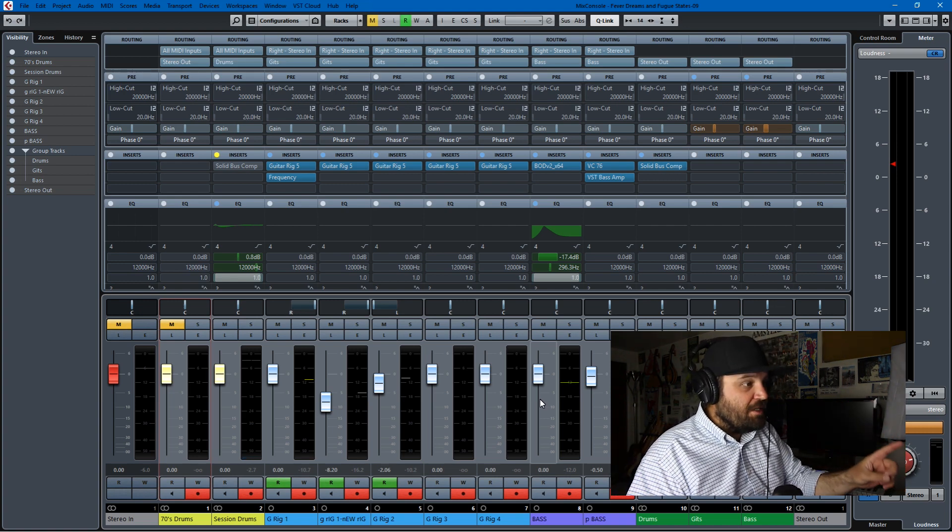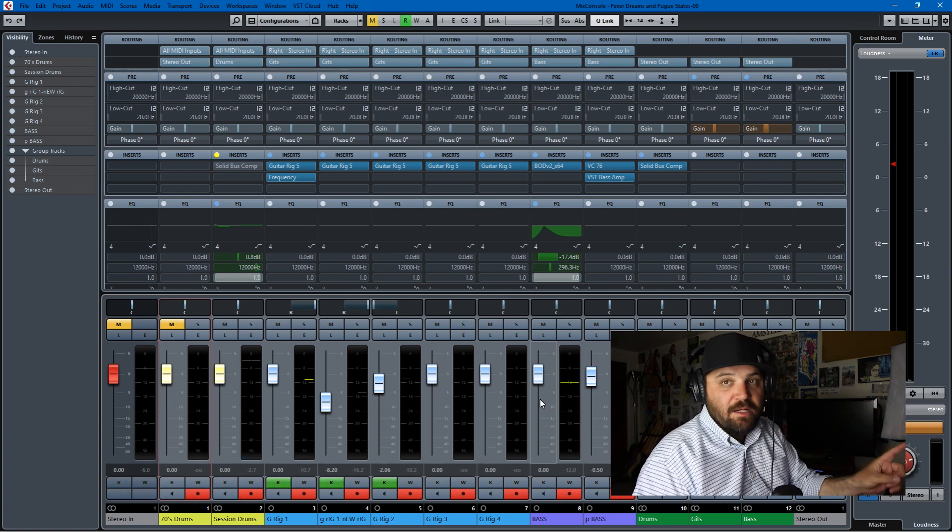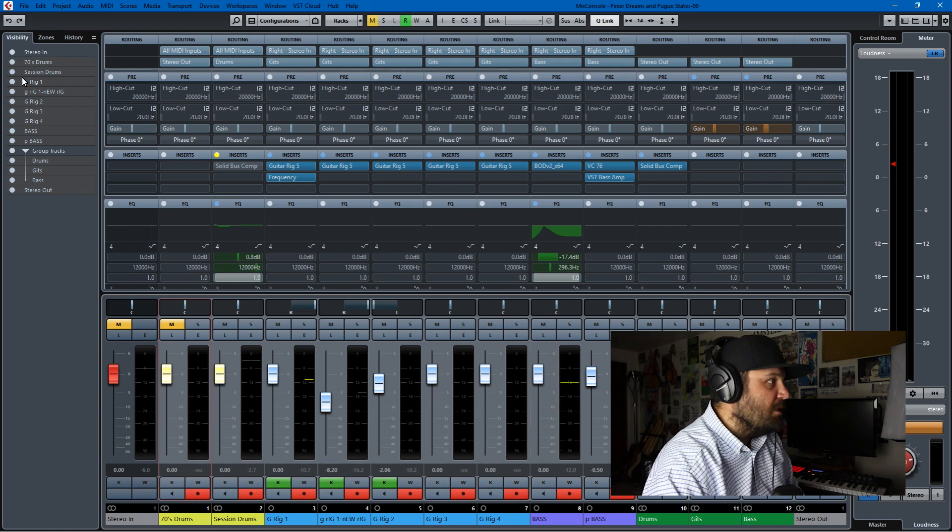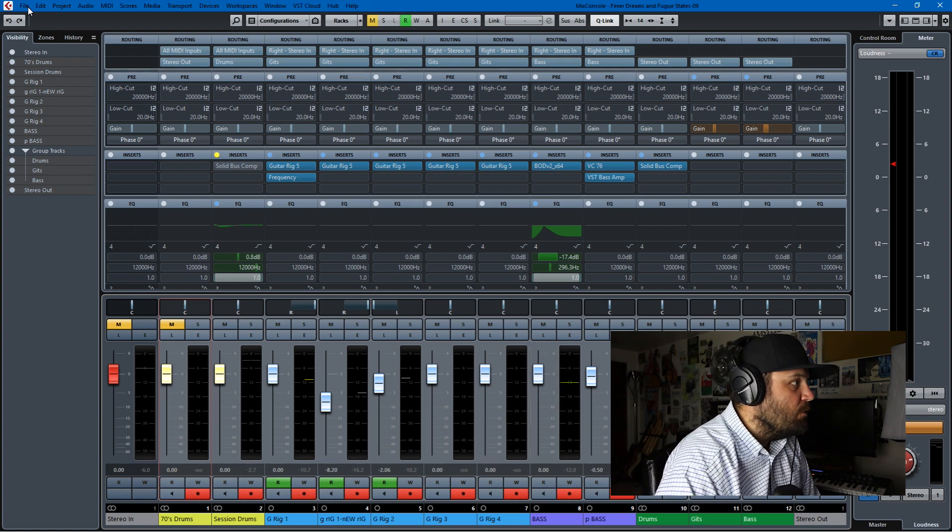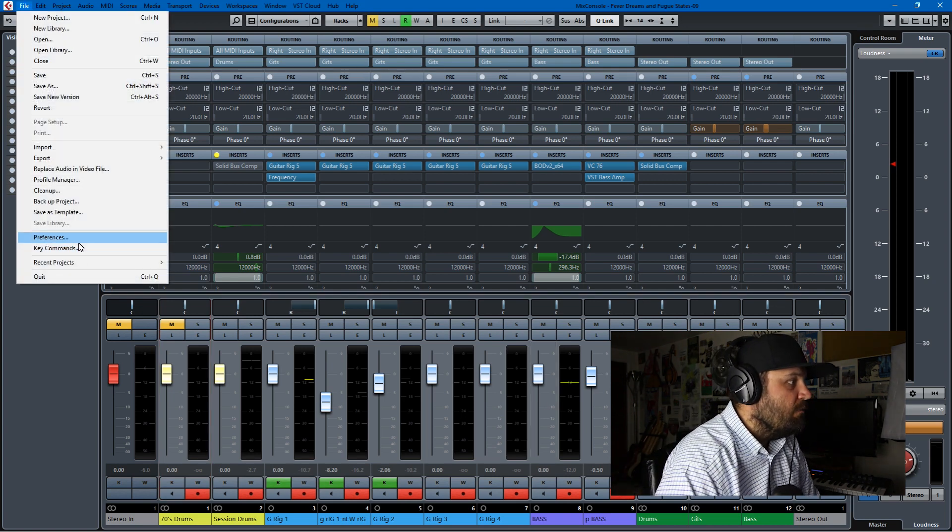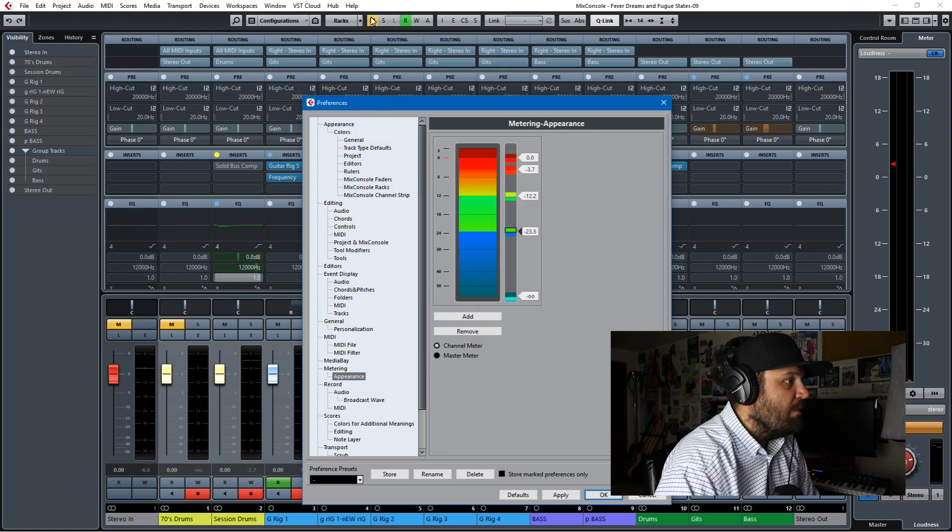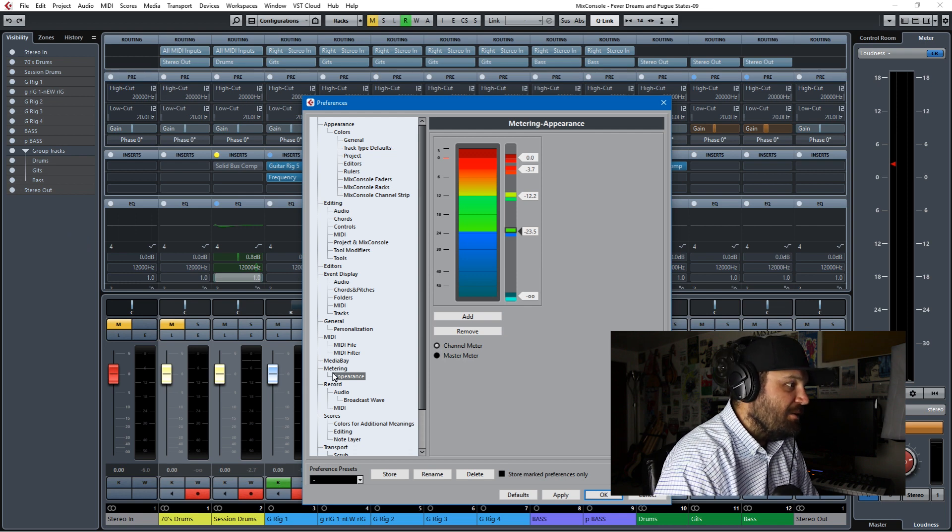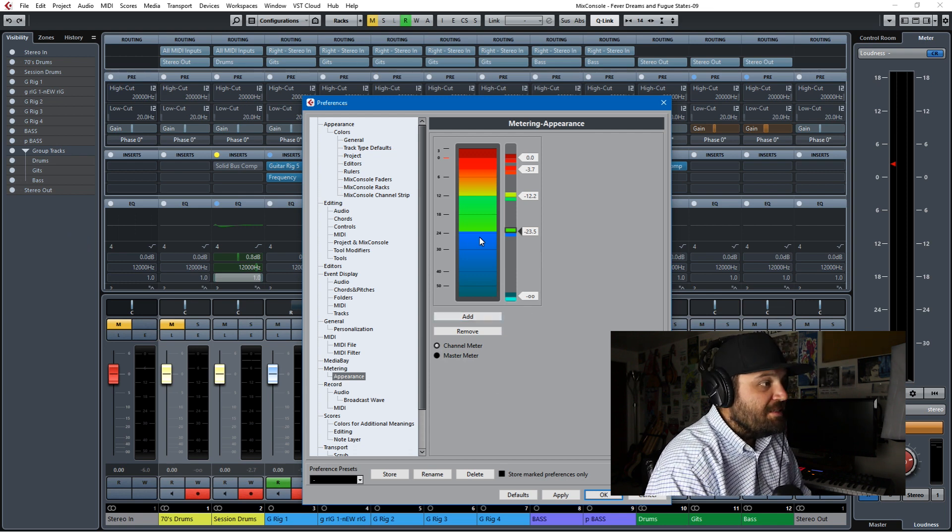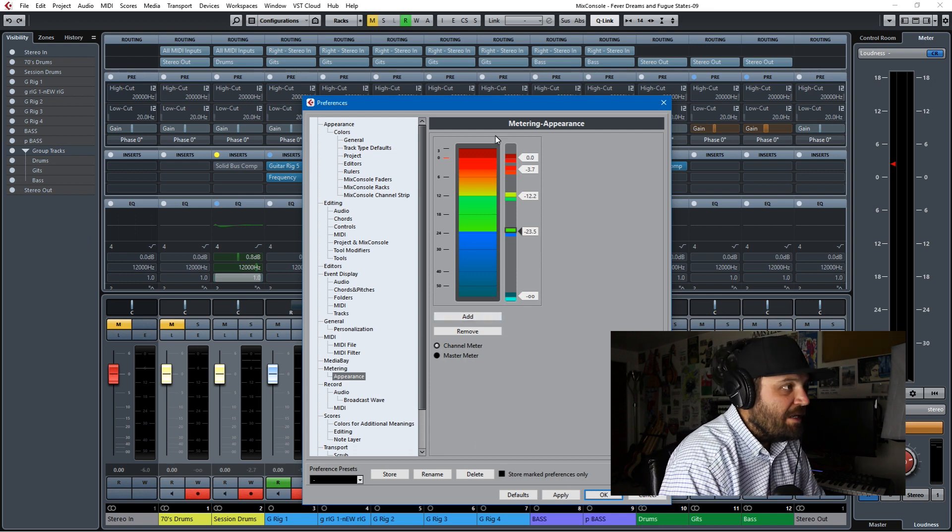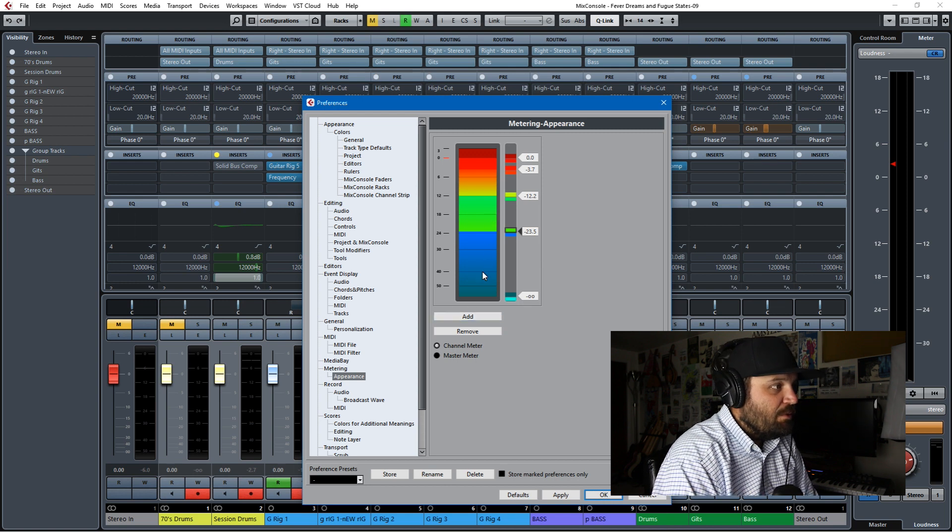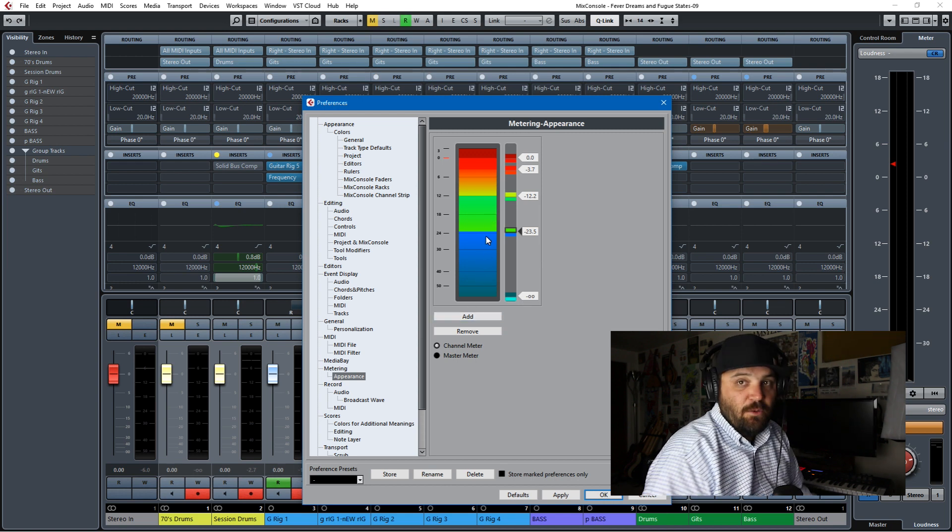But if you want to fix the meters, you'll have to go to File, Preferences, and then Metering Appearance. And this is how I have mine set up, so blue is too cold.